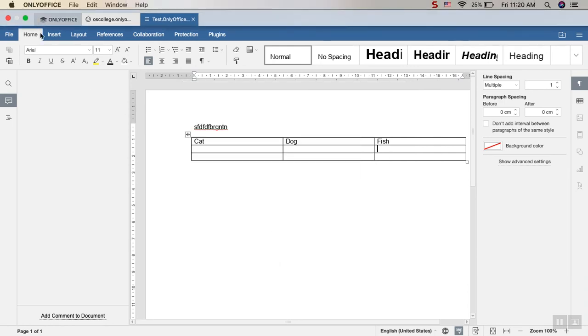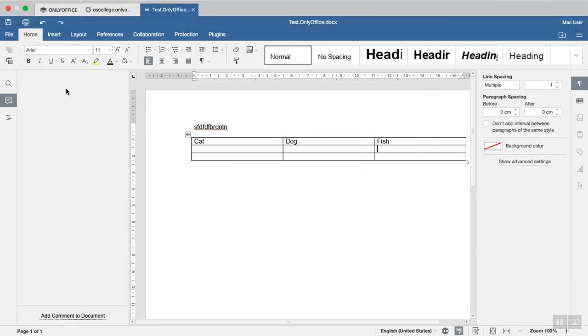And then if you're working on the desktop editor like I am now, you'll need to manually save it, so click the Save button.